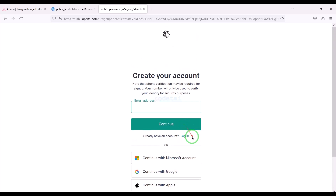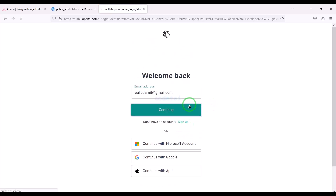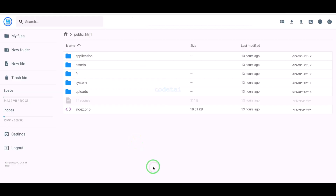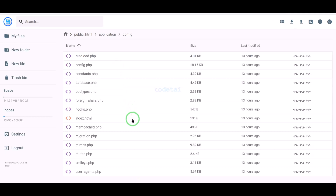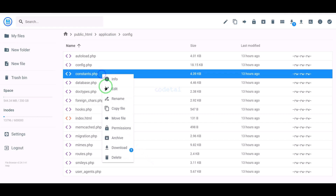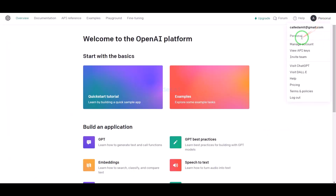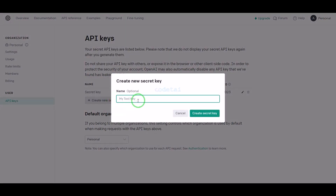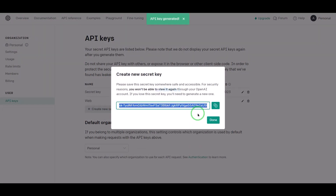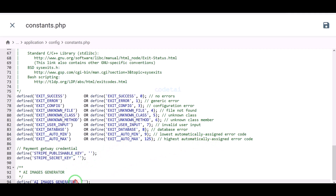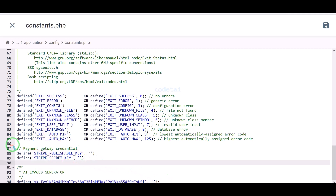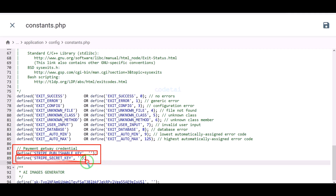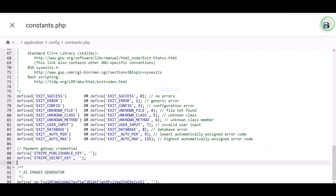For this we must create an OpenAI account. Go to the hosting panel, then the application folder, then the config folder, then constants.php. Now we need to generate an OpenAI key and submit the secret key here. We can also submit Stripe payment gateway information here. Then click the save button.